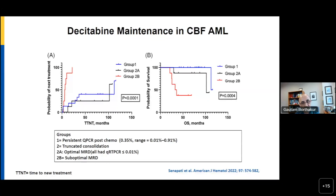We did a hypomethylating agent-based maintenance study in core binding factor AML with three groups: group one had persistent qPCR after chemotherapy; group two had truncated consolidation due to infectious complications or older age — with 2A achieving optimal MRD despite not completing all treatment, and 2B having suboptimal MRD. Group one and 2A did reasonably well, whereas group 2B had a much higher chance of dying from disease and early intervention — the TTNT (time to new treatment) showed these patients needed a second line of treatment very early on.